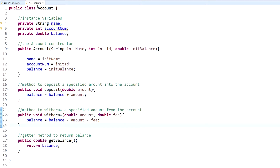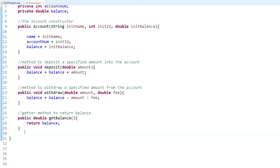That's what the toString method is and that's what we're going to be working on. The toString method is built into Java — it's a default method that returns data of an object. If you don't actually create a toString method, what it will return is the object's data location. But when you actually create a toString method, which is what we're going to do here, you overwrite that method and have it return what you want — the information of that object.